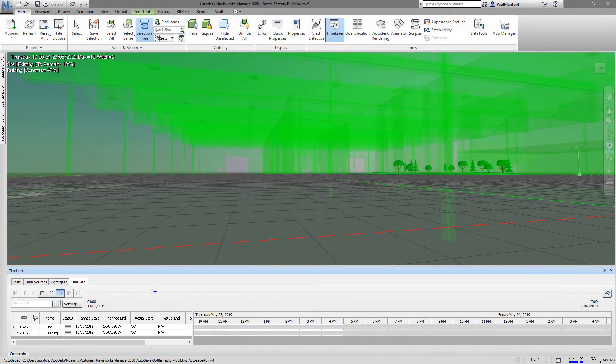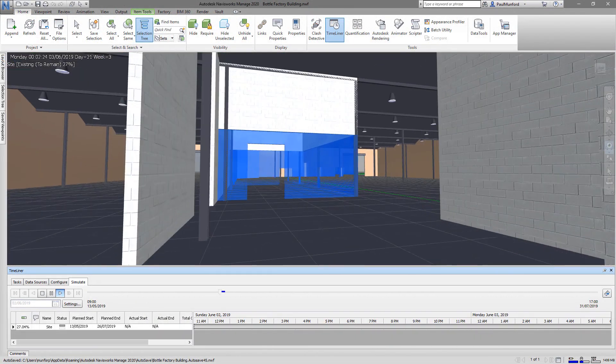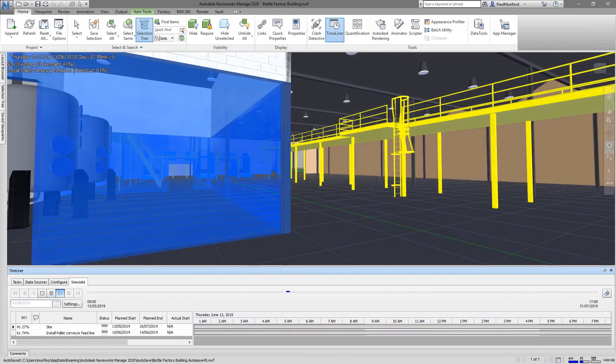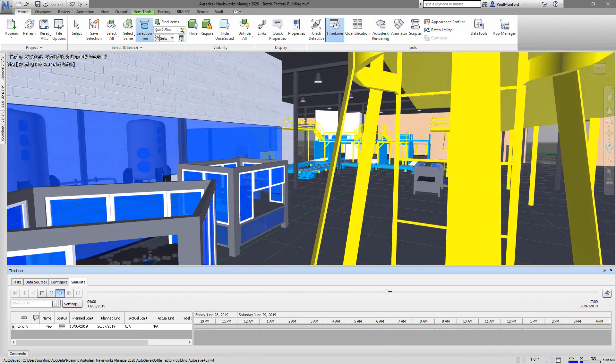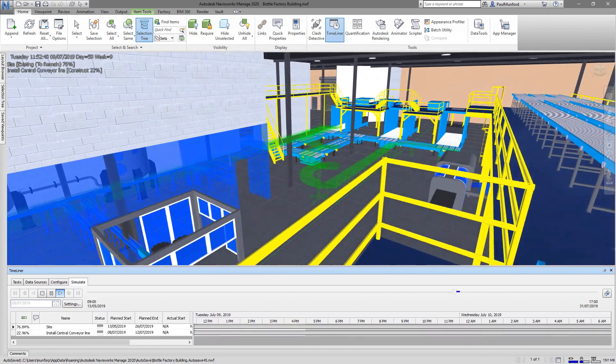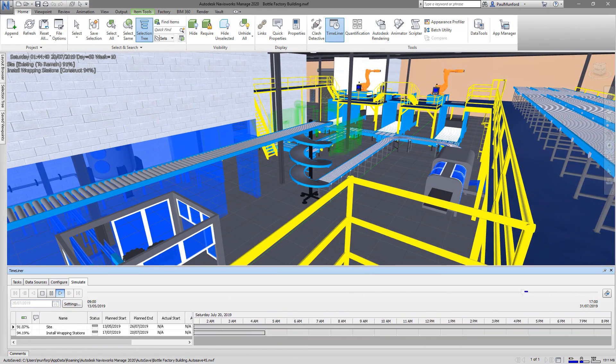During the planning phase of your project, incorporate scheduling information from Microsoft Project or Excel into your model and animate the project sequence to communicate your plan and look for problems during changes.